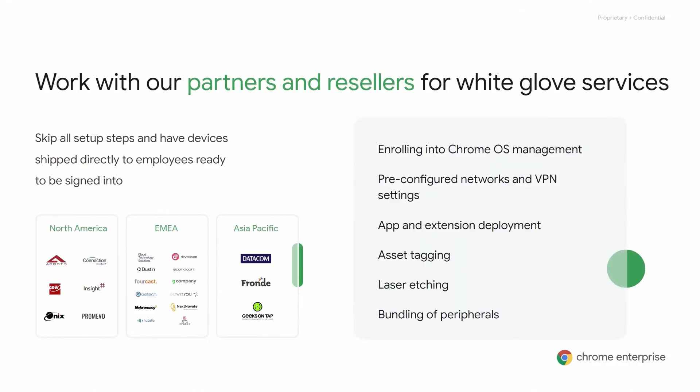Before we dive into specific steps in deploying Chromebooks, I wanted to mention that we have a number of partners and resellers to provide white glove services. White glove services enable a simple out-of-box experience where devices can be pre-enrolled to your domain of your choice, as well as pre-configured before the device actually ships to its destination.